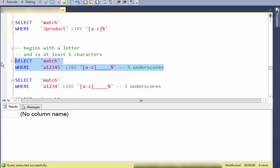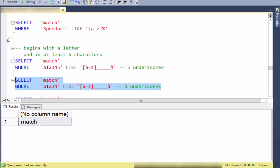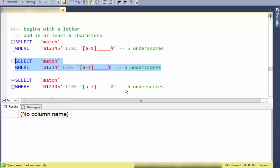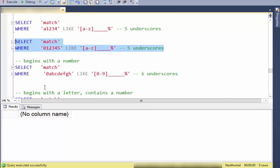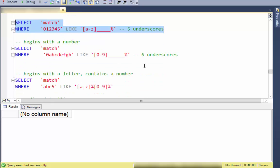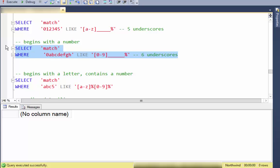We can combine both requirements — that something begins with a letter and has at least a certain number of characters. Here's one that matches, here's one that does not match because it doesn't have enough characters, and here's one that doesn't match because it doesn't start with a letter.